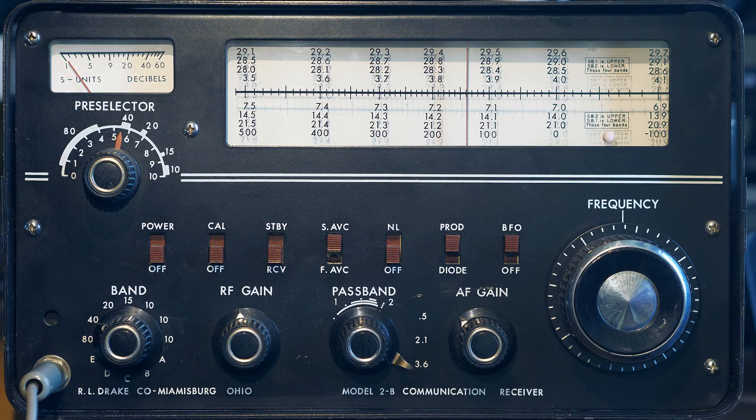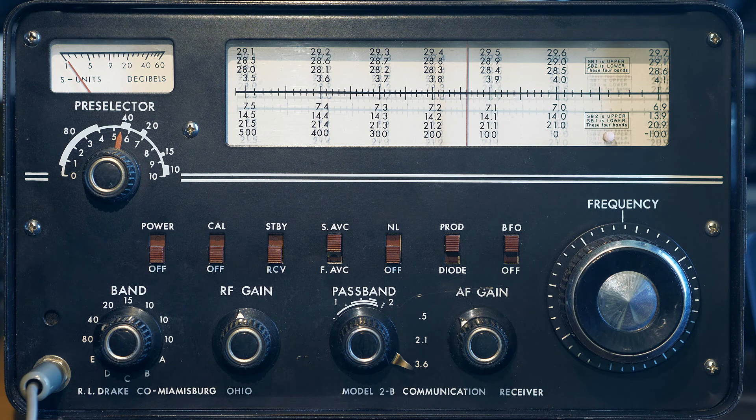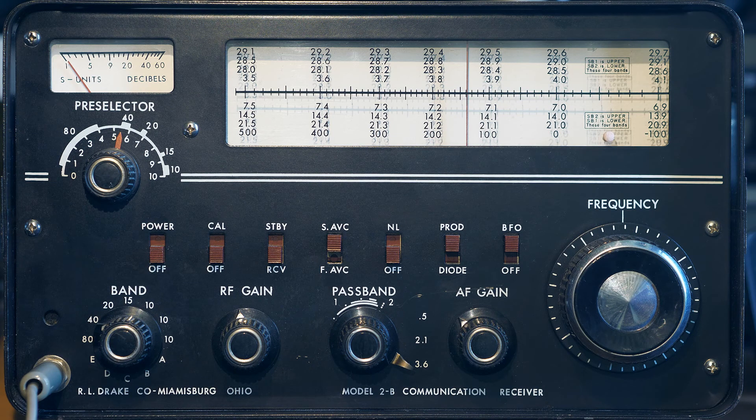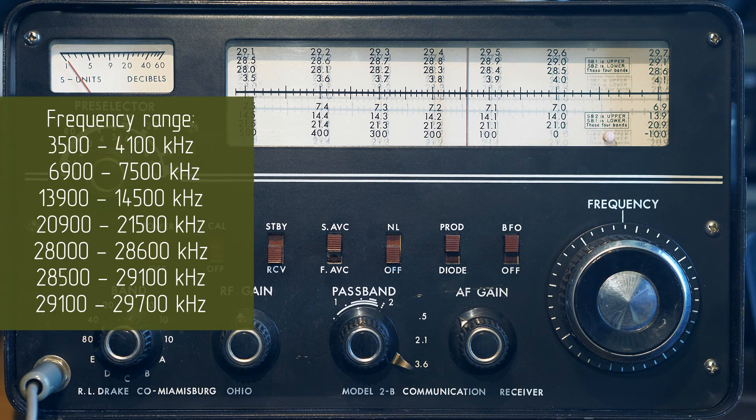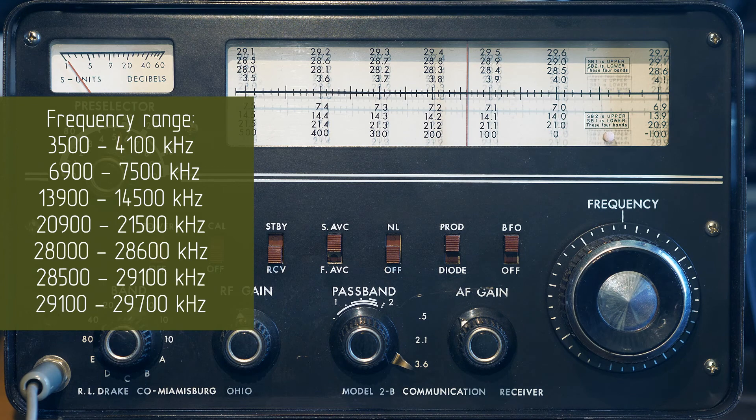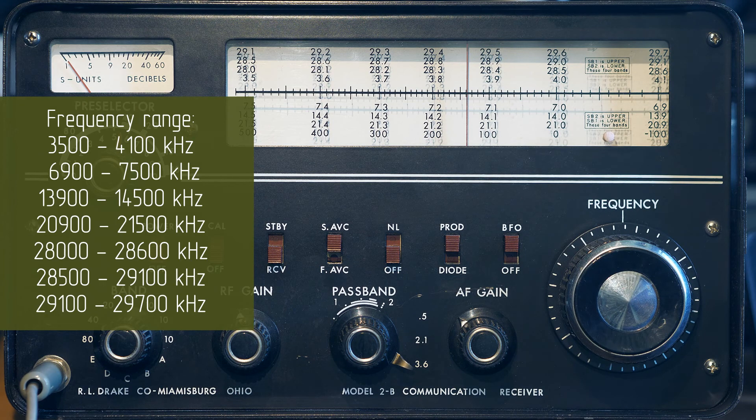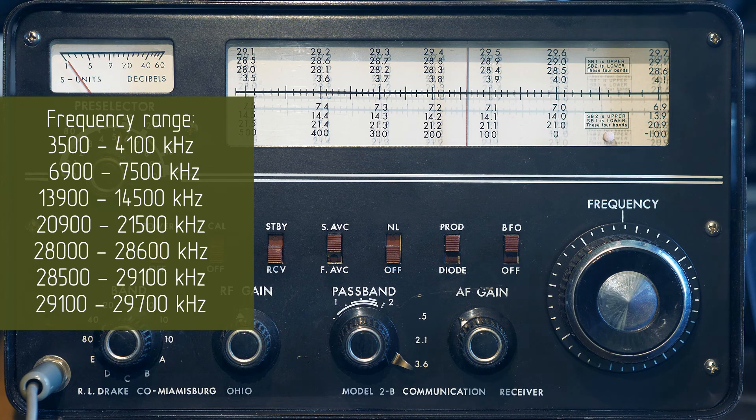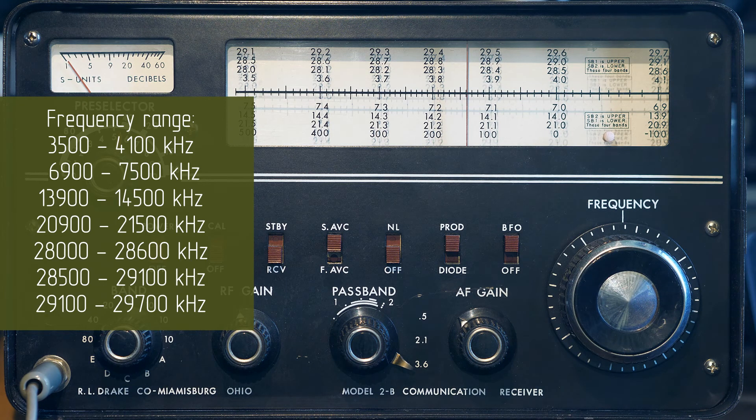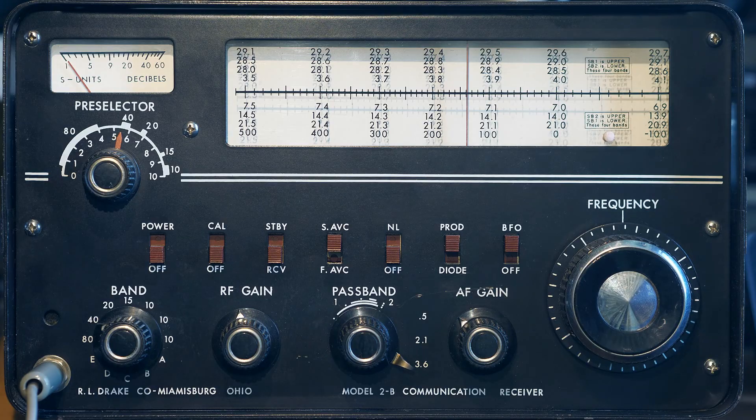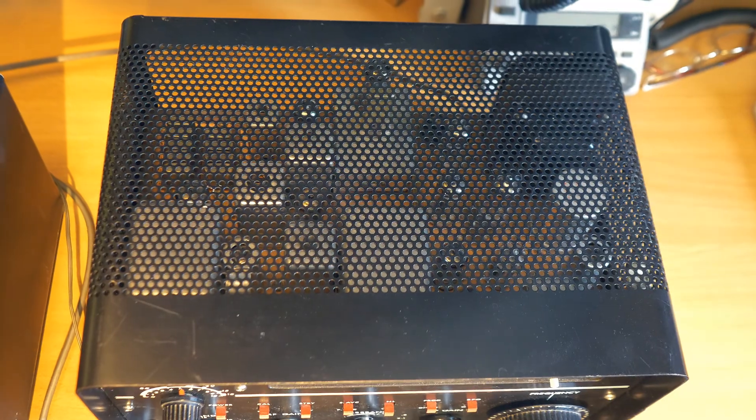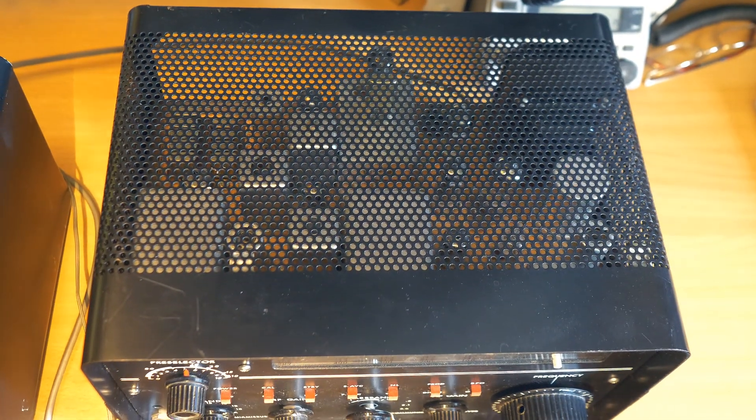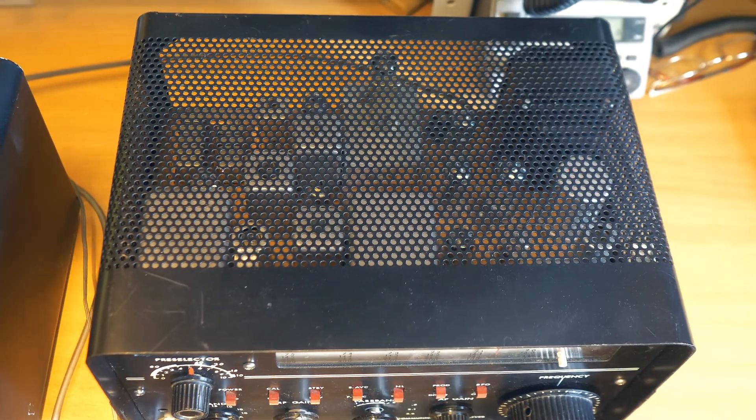Drake 2B shortwave amateur radio receiver works in the bands 3.5, 7, 14, 21 and 28 MHz. And it is also possible to install up to five additional optional bands of quartz resonators at the user's choice. It works in single sideband modulation, telegraph, and can also receive an amplitude modulated signal. For this there is a special separate amplitude detector. The weight of the receiver itself is about 6.5 kg.